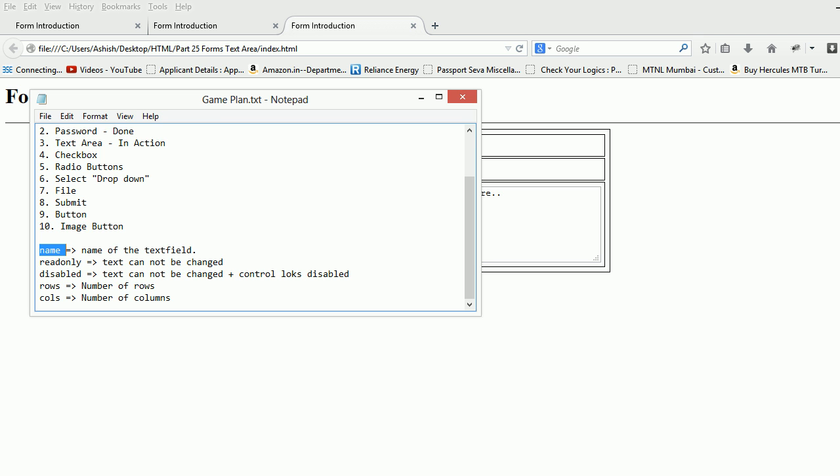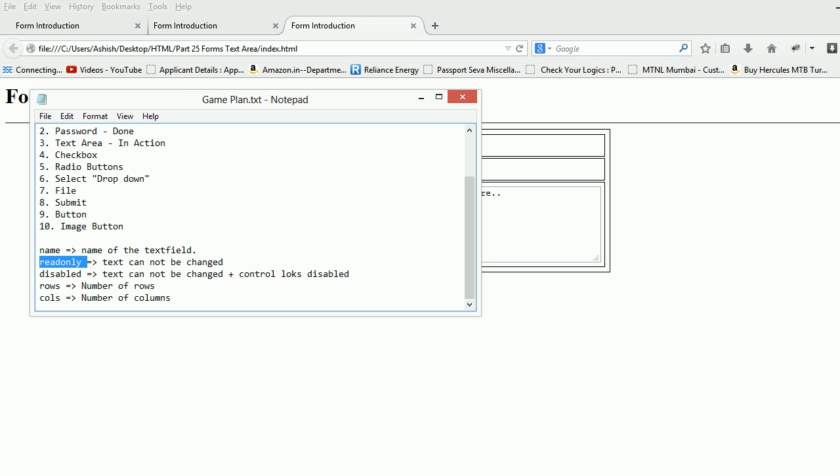If you are not aware with javascript, it's a scripting language using which we can manipulate data at the client side not at the server side. If you don't understand this let it go. Let's move on. You are familiar with read only and disabled right. You have seen those things. Read only means the text you cannot change. Disabled means it's gone. You cannot do anything.